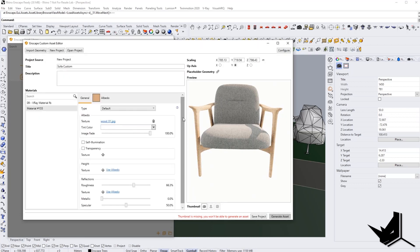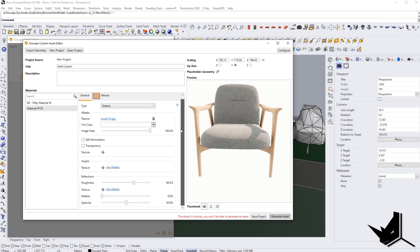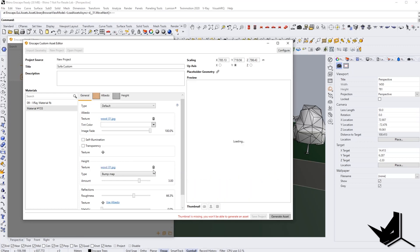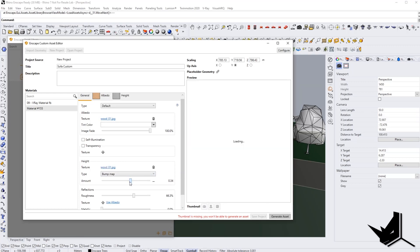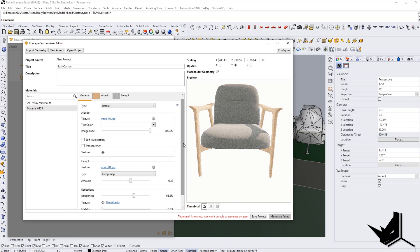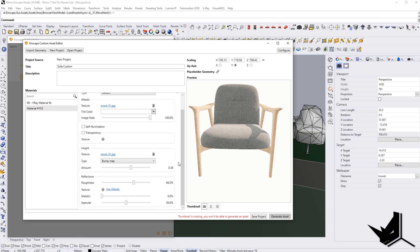Of course, if you want to make the material a little bit more, if you want to add some textures and height and bumps, you can use Albedo here, for example, with the bump map. And we can have a little bit more realistic bump here.